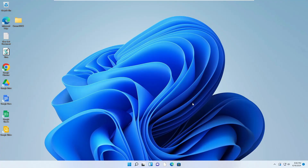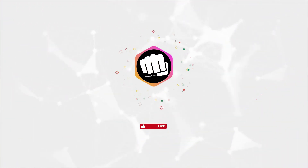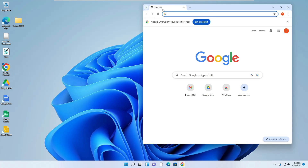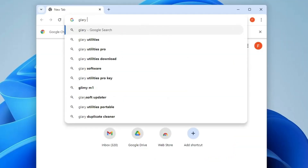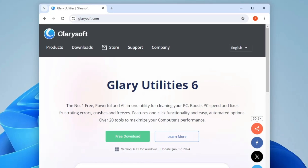Welcome back everyone. Recently I found a tool for Windows users that is really safe and comes with many useful features. Without wasting any time, let's get started and check this free and best tool on Windows 10 or 11. Bring up any browser and type 'Glary Utilities' — you'll get the first link from Glarysoft. Click on it and their website says it's the number one free, powerful, all-in-one utility for cleaning your PC, boosting PC speed, and fixing frustrating errors, crashes, and freezes.